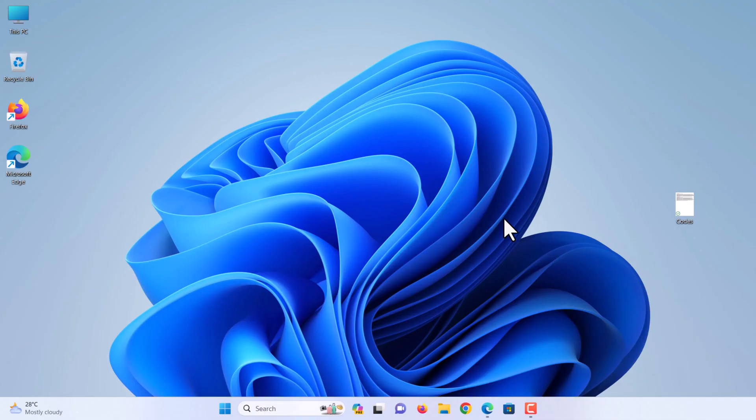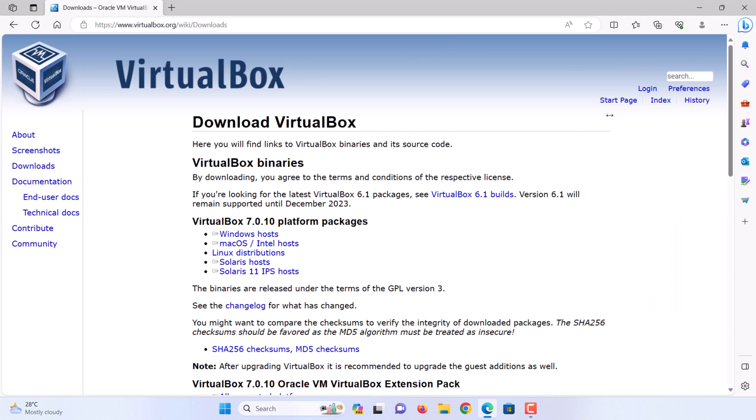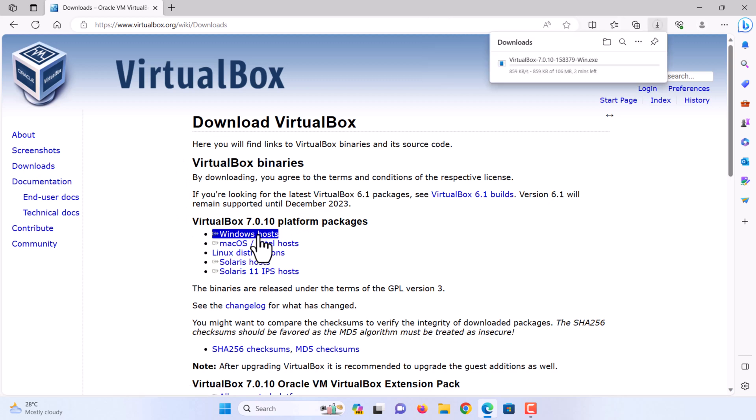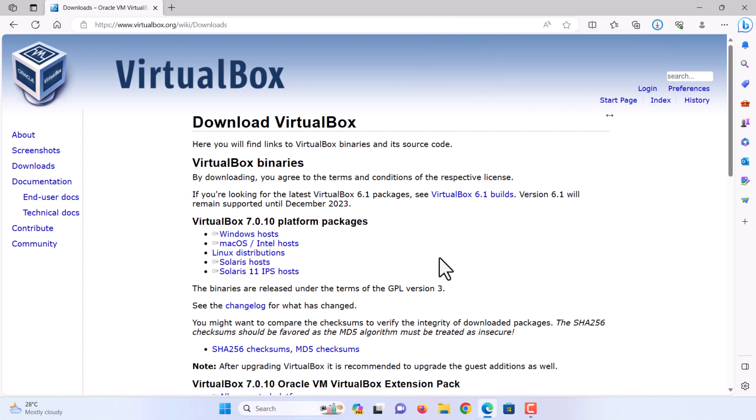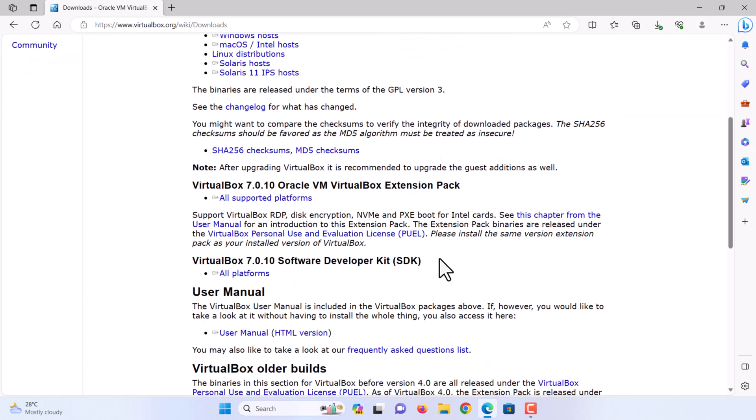First we need to download and install VirtualBox on Windows. Go to the VirtualBox website. Link in the video description. Download the latest version of VirtualBox. Also download VirtualBox extension pack.